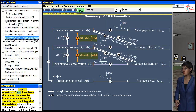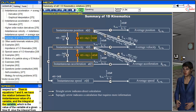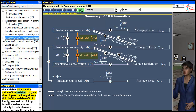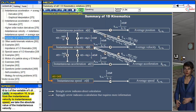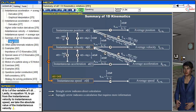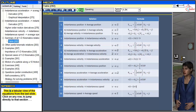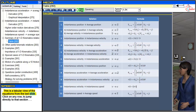In equations 7 and 9, we have the relation between the instantaneous value of a variable and its integral: the value at t₀ plus the integral from t₀ to t of the variable dt. Lastly, in equation 10, to go from the instantaneous velocity to instantaneous speed we take the absolute value of the instantaneous velocity. A tabular view of these equations is also shown — click on any row to jump directly to that section.